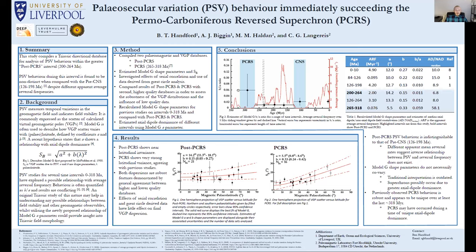As background, PSV is commonly studied as VGP scatter, and this relationship is often expressed with Model G, which is defined by coefficients A and B. Several studies have looked at intervals since the beginning of the PCRS, but most of the Triassic is not included. These studies look at the relationship between PSV behavior and average reversal frequency, quantifying PSV with the B/A ratio from Model G. However, the nature of this relationship remains unclear, and this study investigates what Triassic PSV behavior may tell us about it.